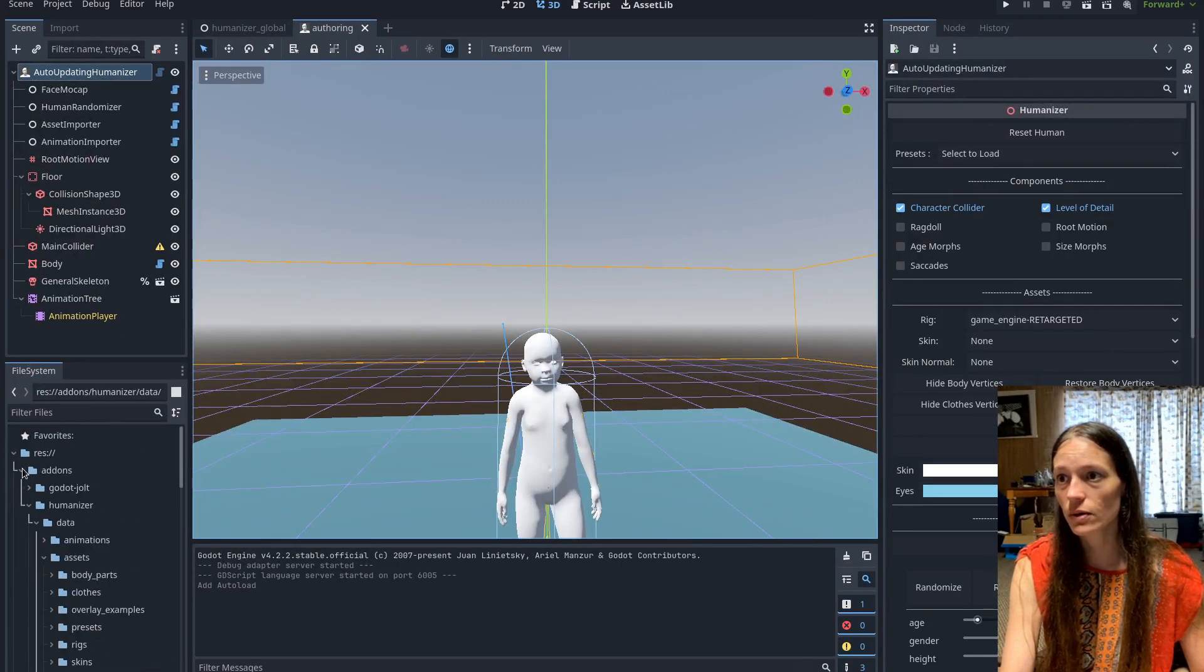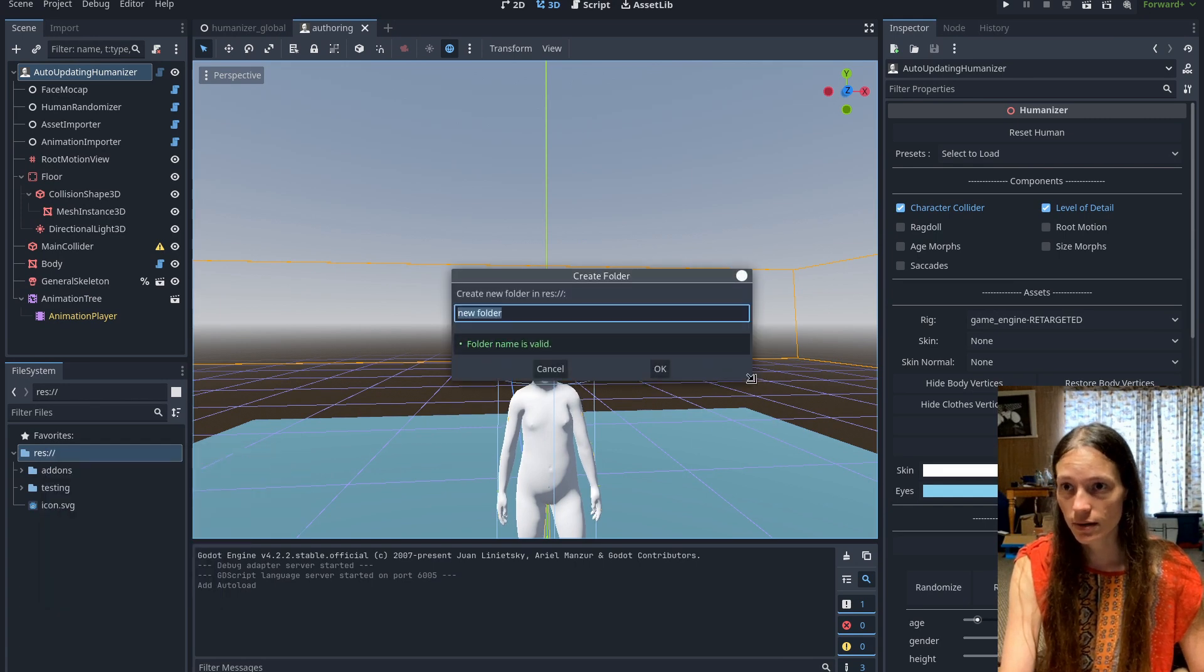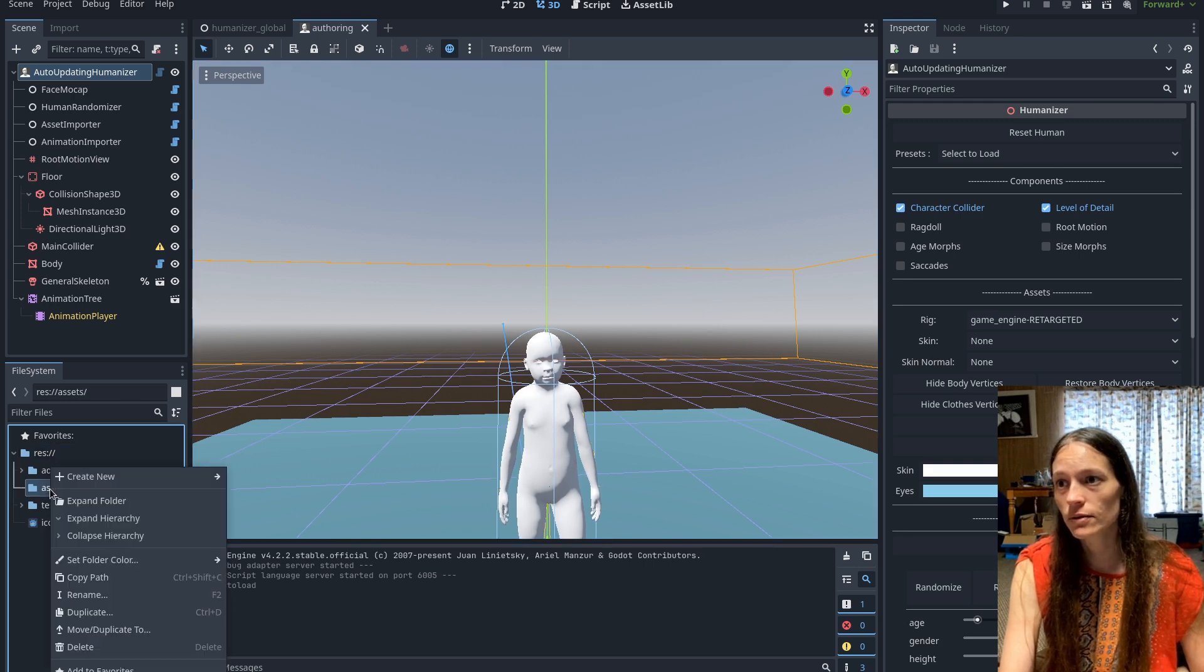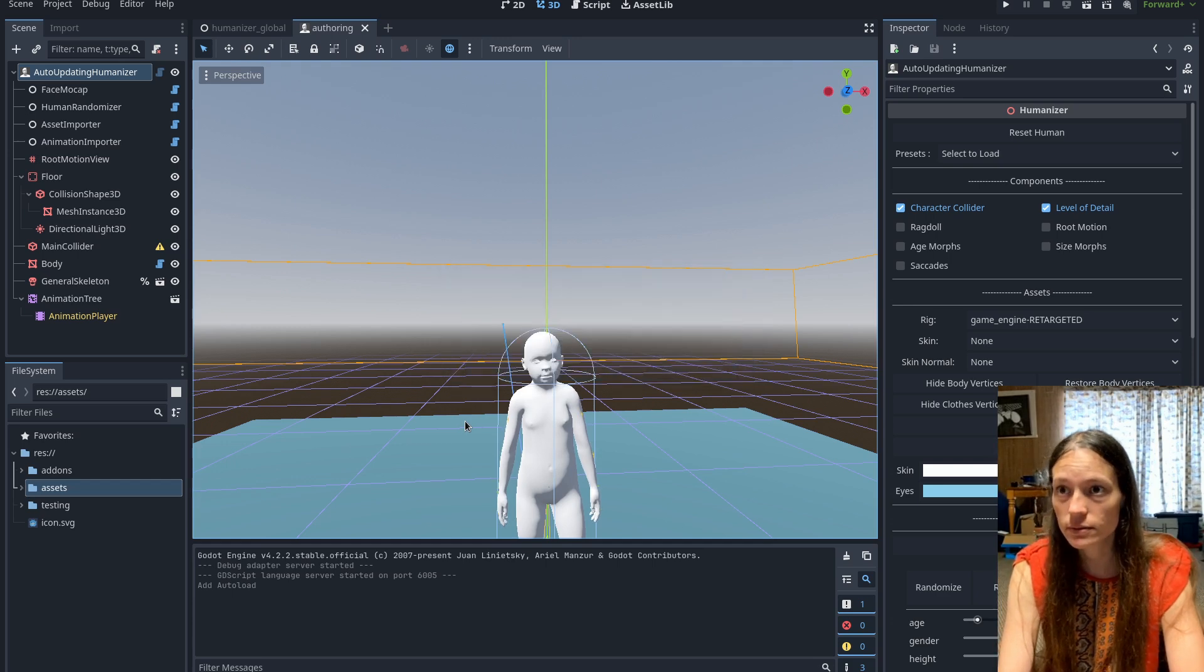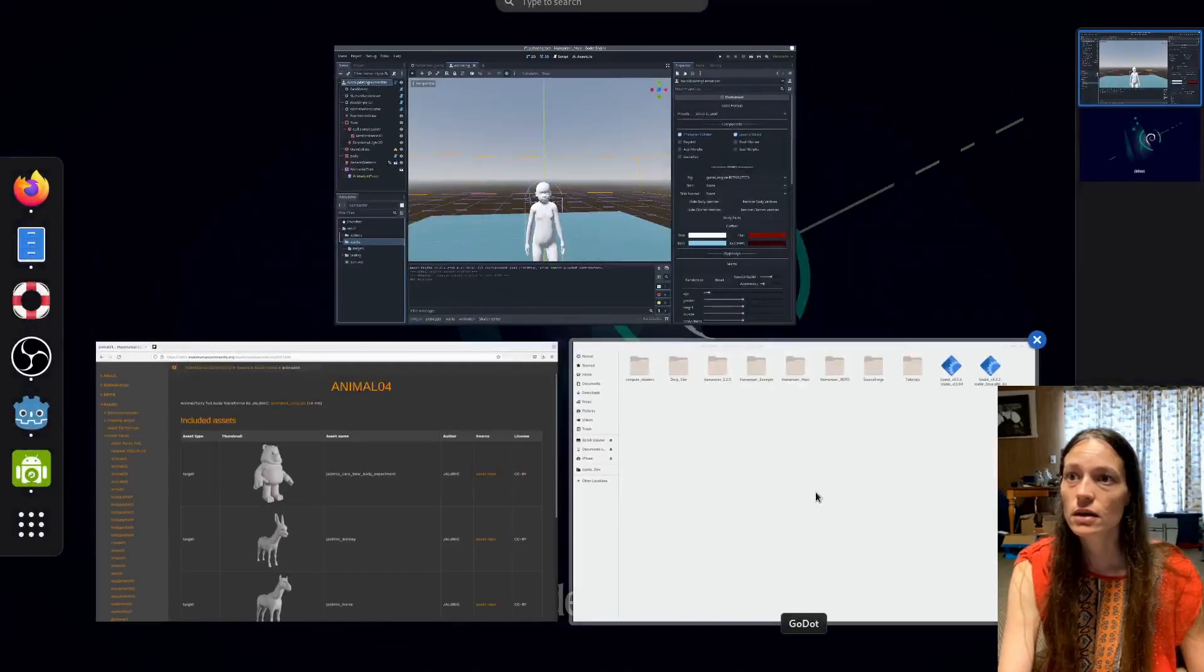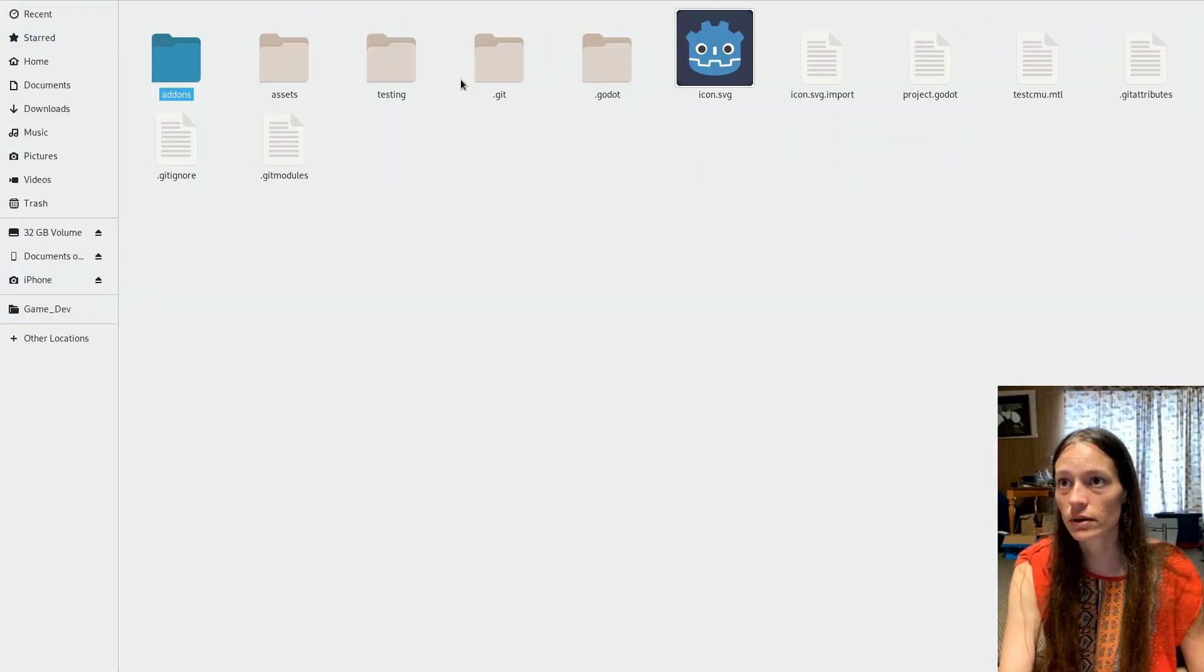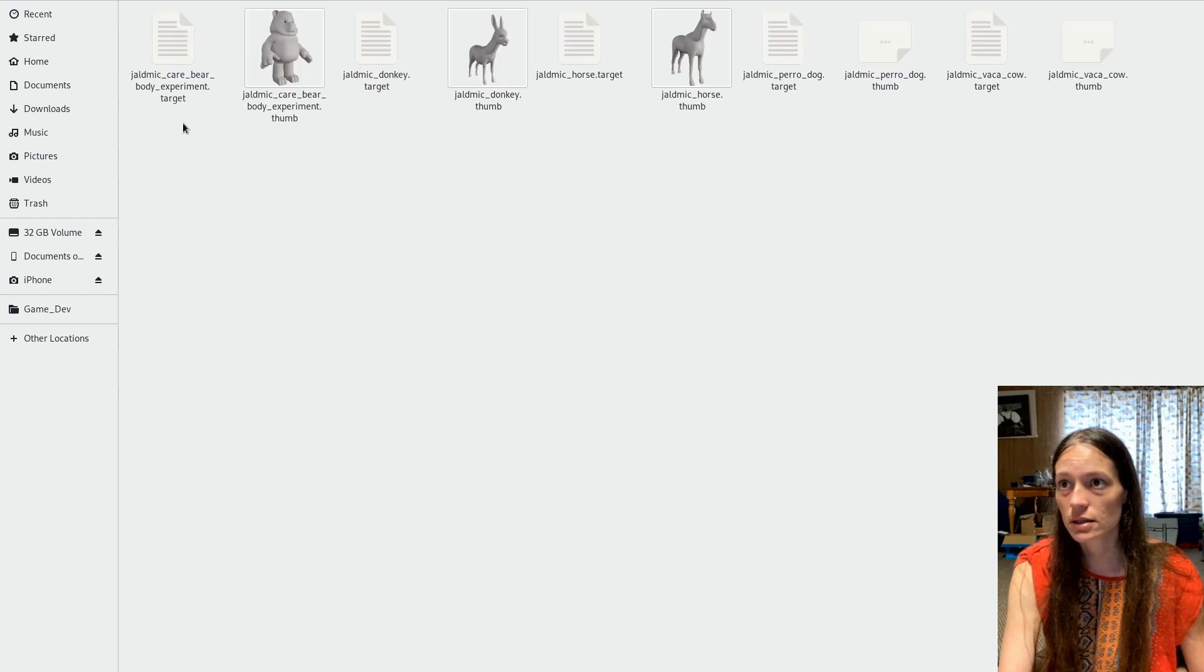And then in your makehumanproject directory. So outside of the plugin, you'll probably want to make a external assets folder. And you can name that whatever you want. But then you'll need to create another folder called targets in here, which has to be named that.